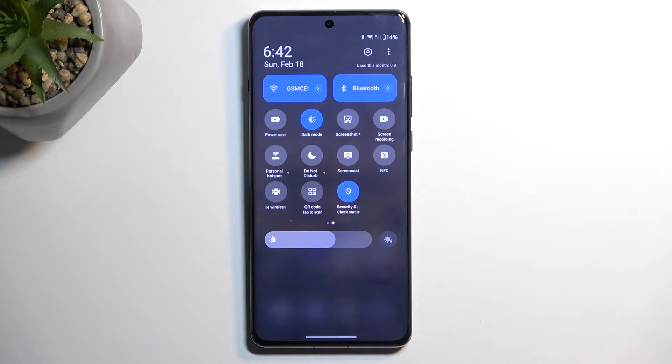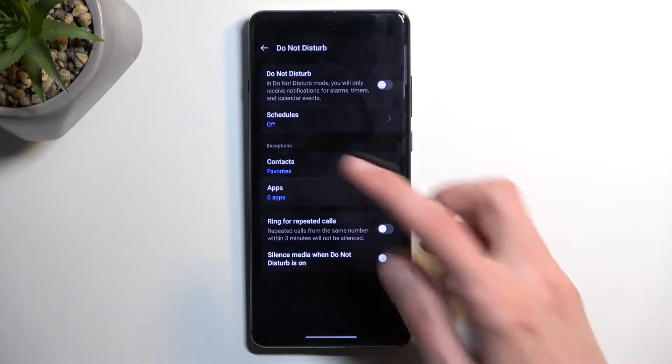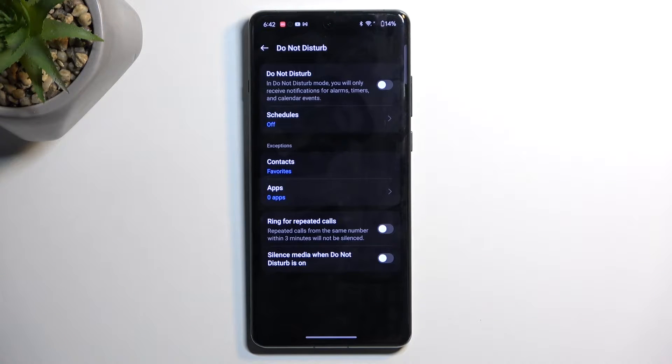Once you see it, if you're doing this for the first time, hold the toggle — this will quickly take you to the settings, and here you can customize how it will function once you toggle it on.